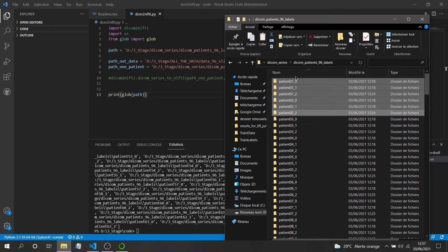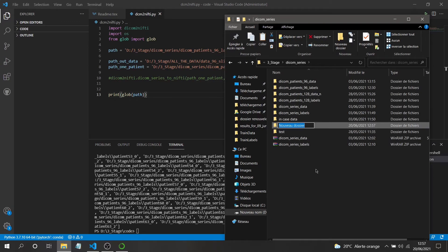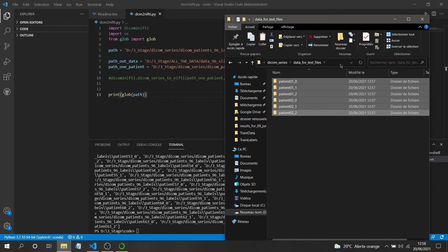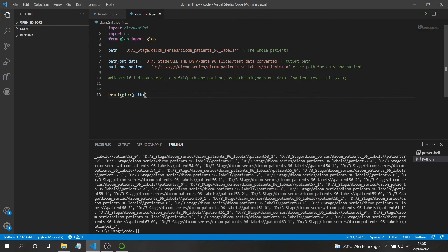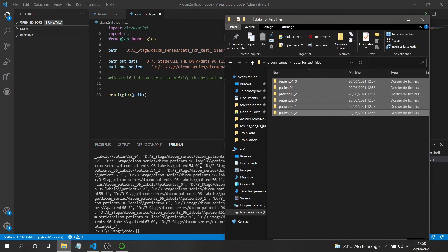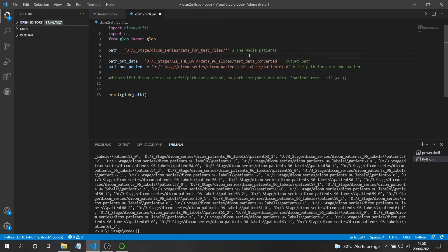I'll take only four or five patients for this demo so it doesn't take too much time in the video. I'll update the data path to this smaller folder containing only five or six patients. If I left all patients in, the conversions would take a long time. I'll clear the output and proceed.